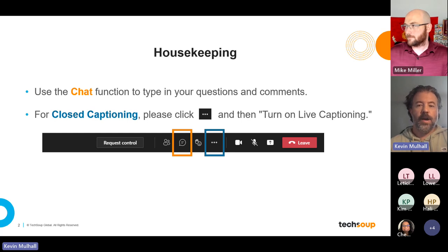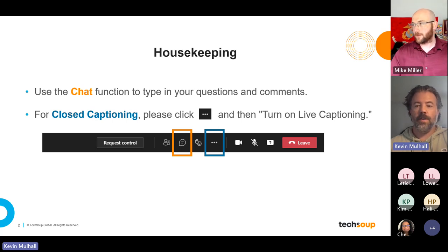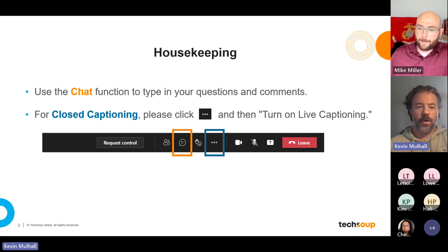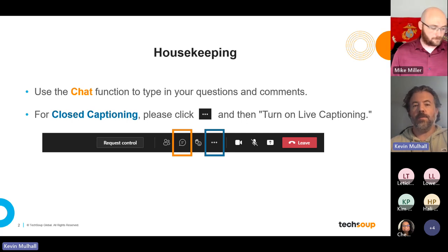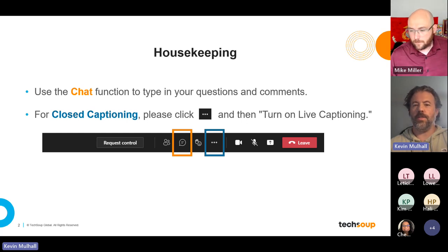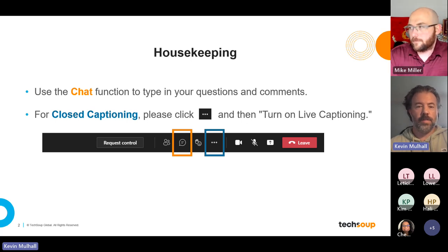A couple of housekeeping items. Please use the chat function to place any questions or comments you may have during the presentation. Microphones have been enabled, but we ask that you have them off during the presentation for the sake of the recording and our panelists. For closed captions, click on the ellipsis. If you're using the browser-based version, the tile will appear when you move your cursor toward the bottom center of the screen — click the three dots and turn on live captioning. In the desktop application, it's in the more area in the upper right near React and camera.